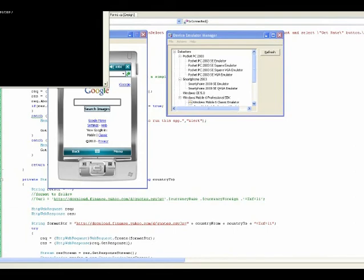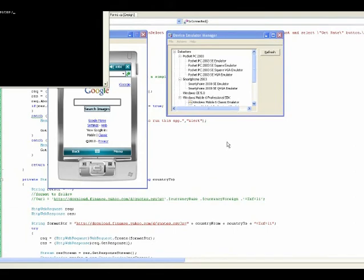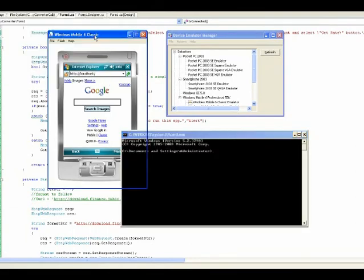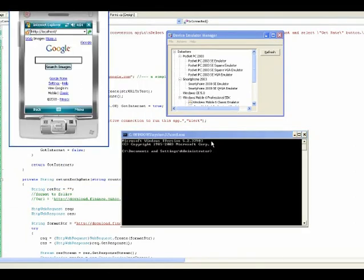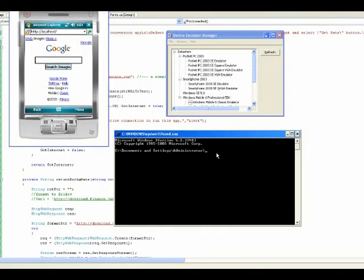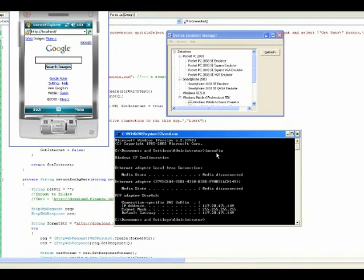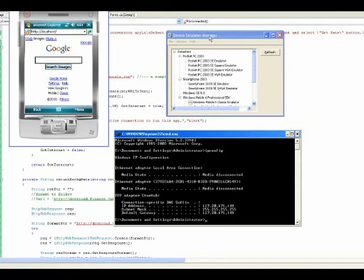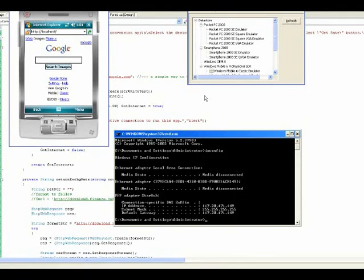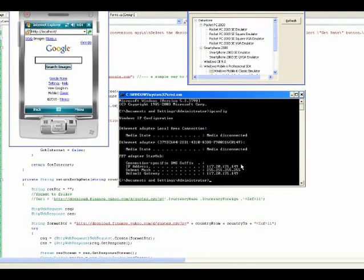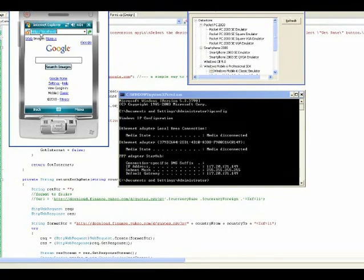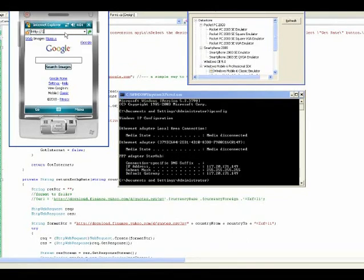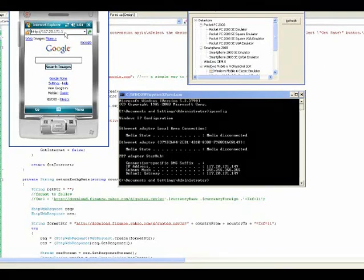I hope you can see. Type IP config. Then, this is my IP address. You have to get yours. And, you can actually connect it via your IP address.